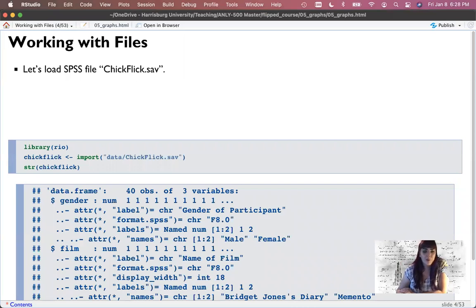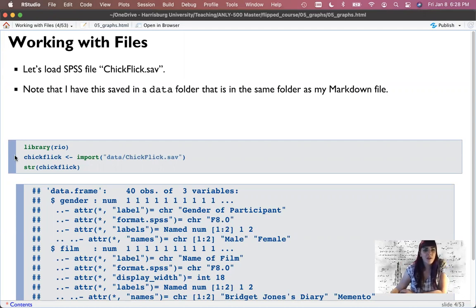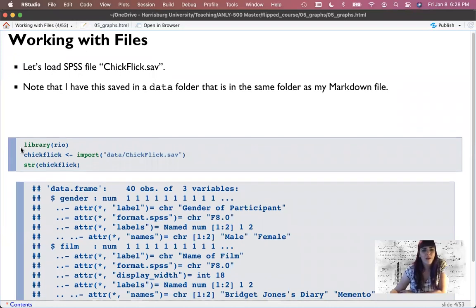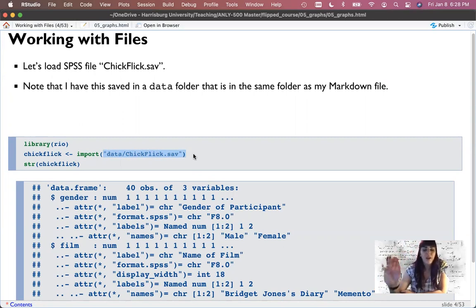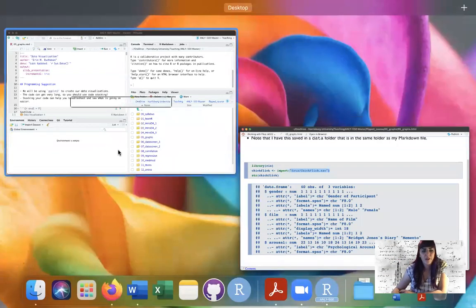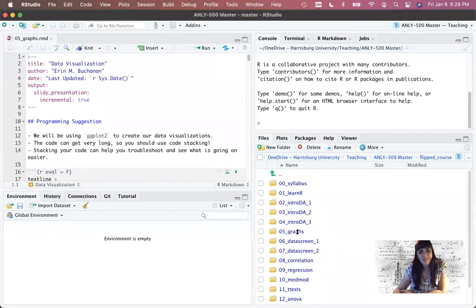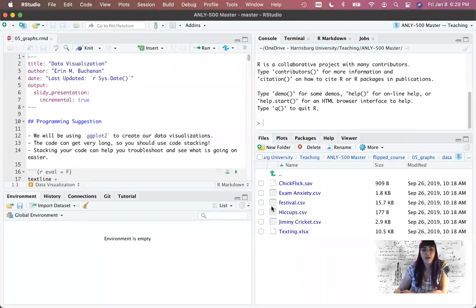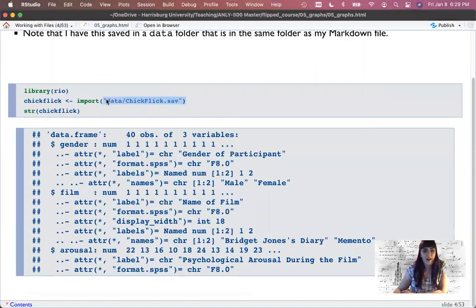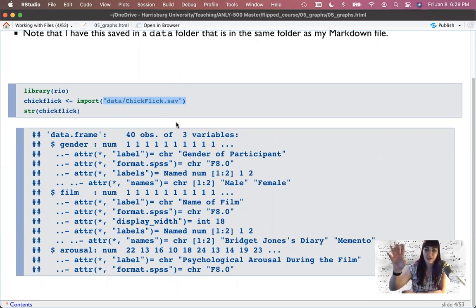A reminder on how to import files: we're going to use the Rio library because it's kind of the Swiss Army knife of importing files, and it allows me to load SPSS files without having to remember a special function. In Rio, the function is always import. Notice I have this saved in a folder that's in the same folder as my markdown. I have my markdown file in one folder, and inside that a folder called 'data' where the dataset is. That is why I have it as 'data slash chick flick,' and that should work on anyone's computer — Mac, Linux, Windows — as long as you have that same folder structure.